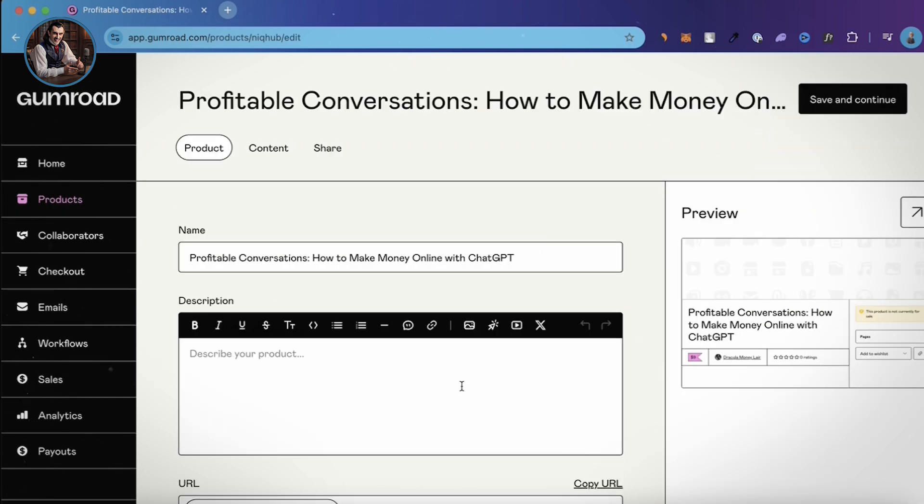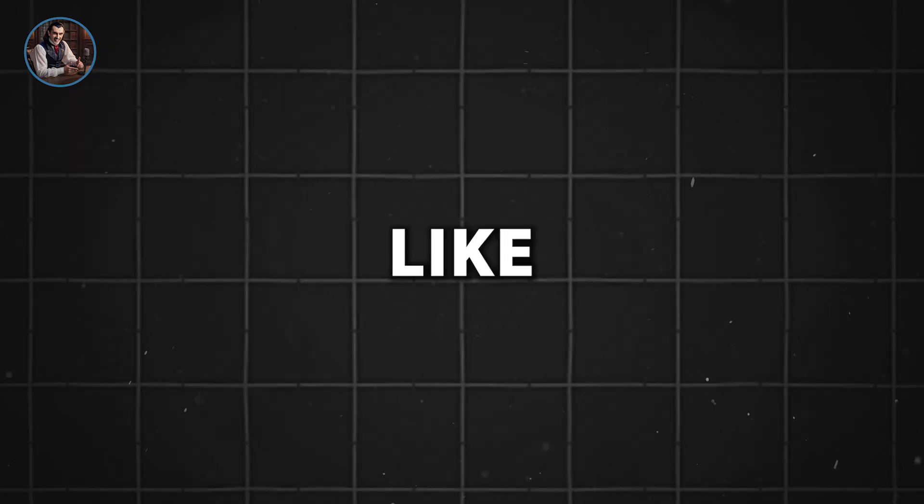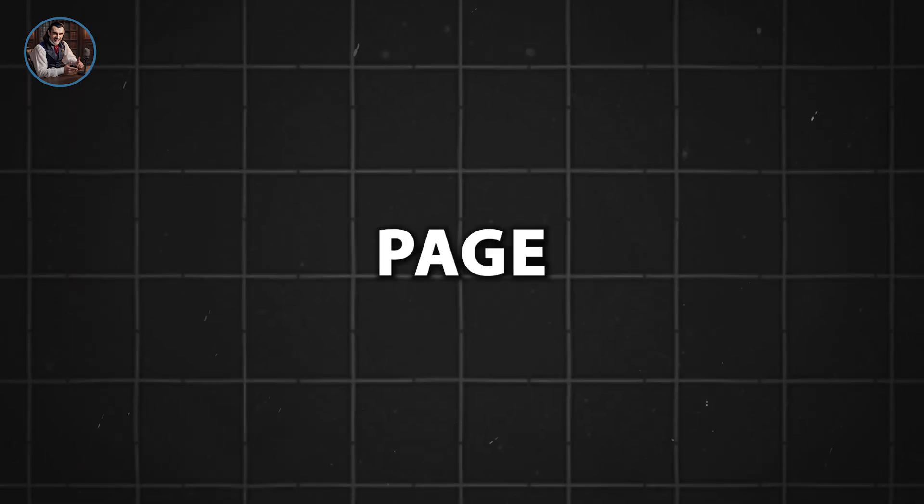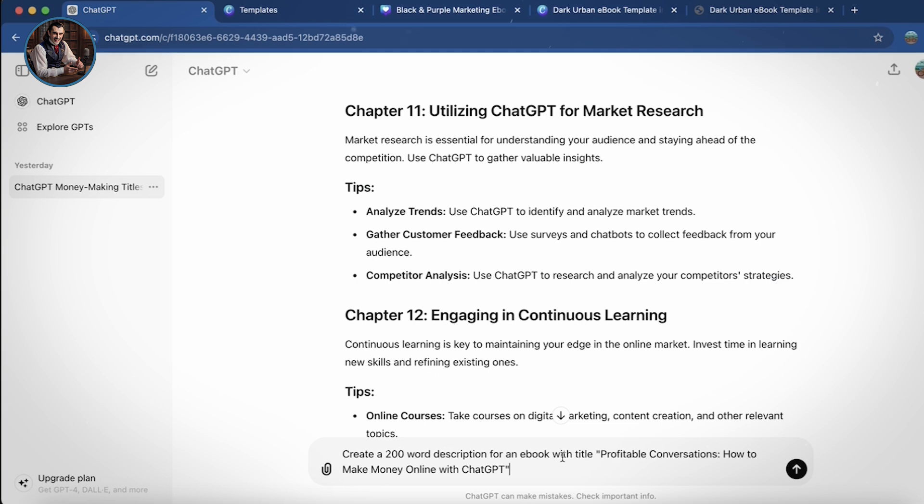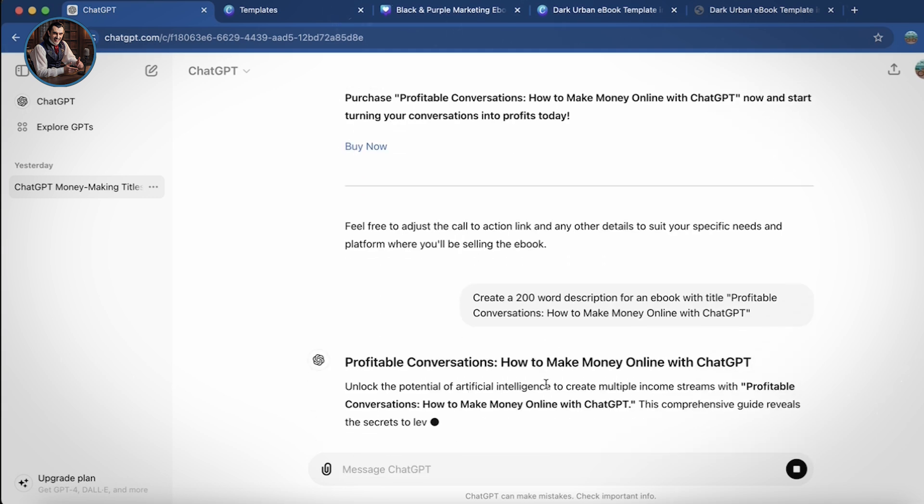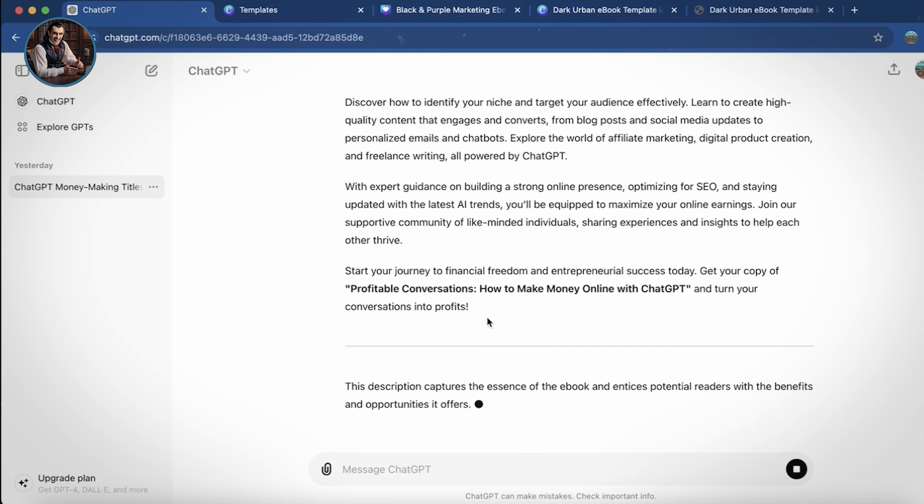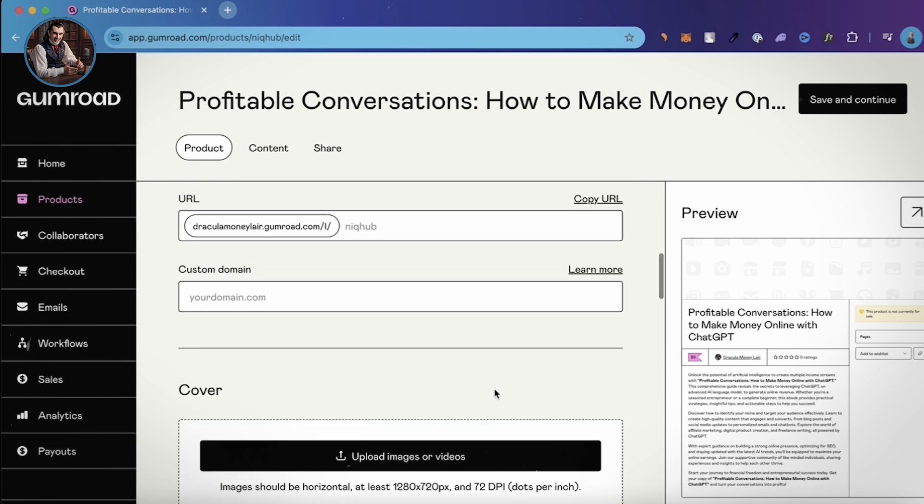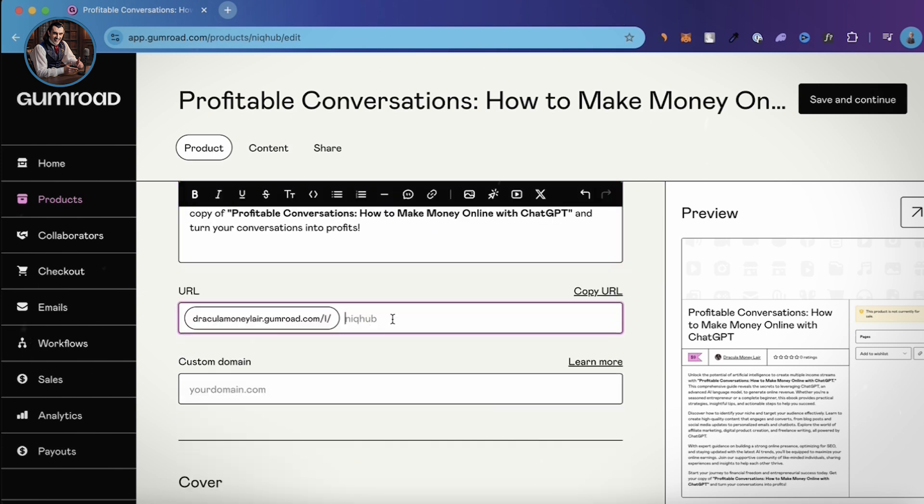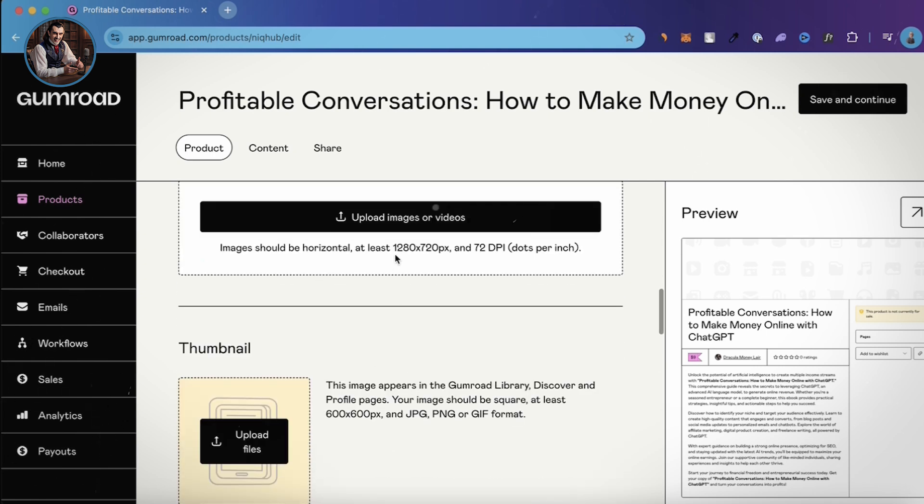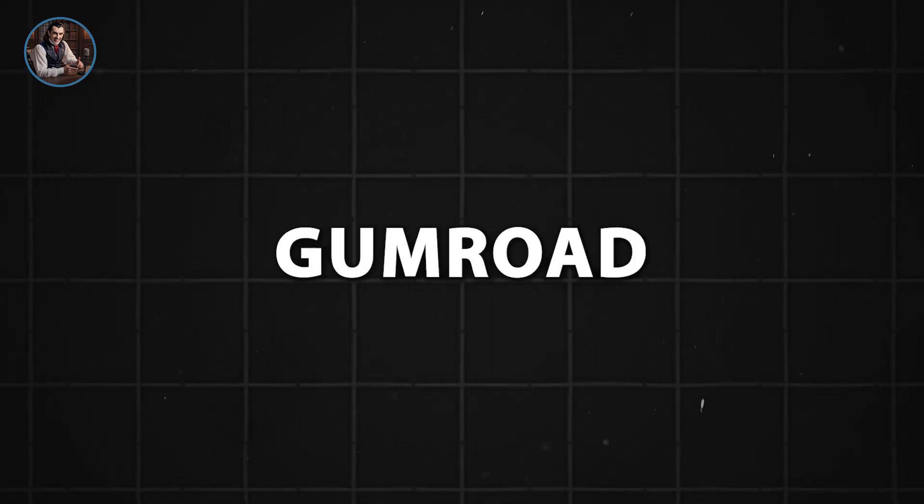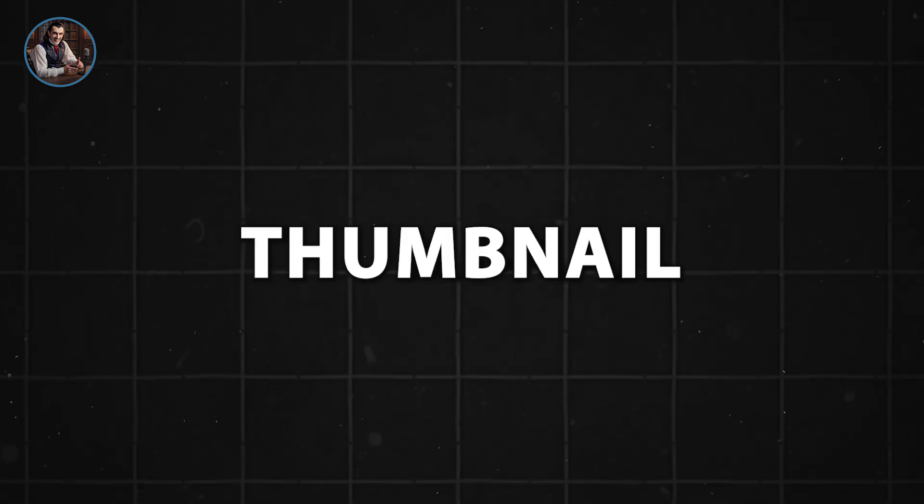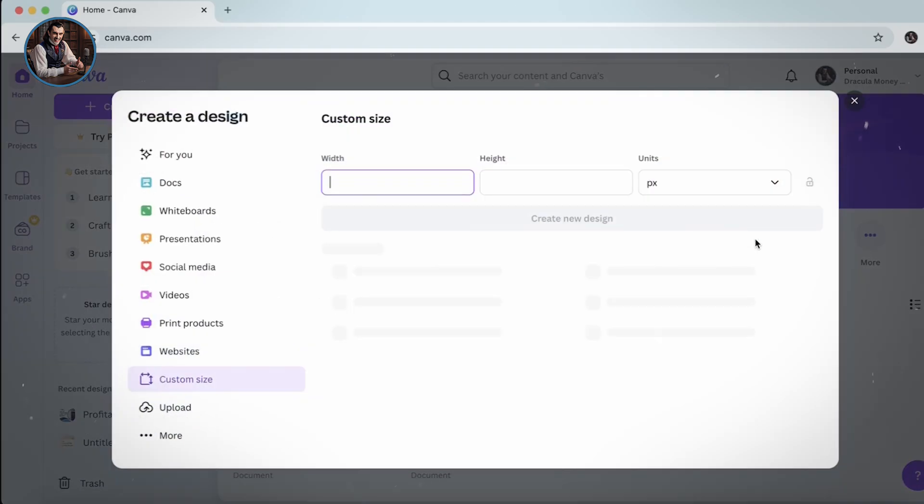Now, you need to enter a description for your ebook. Think of this like a sales page. I'll ask ChatGPT to help me write that part. Once you've got it, just copy and paste it into Gumroad. For the URL, you can enter a custom link to make it look nice. In the next step, Gumroad will ask you to upload your ebook cover and thumbnail. I'm going to use Canva for this.